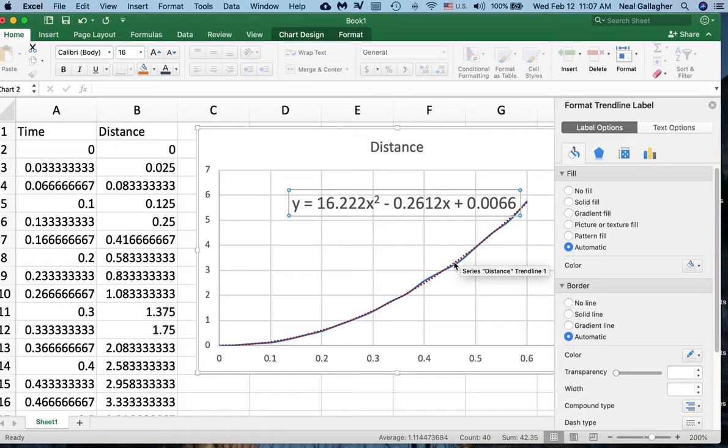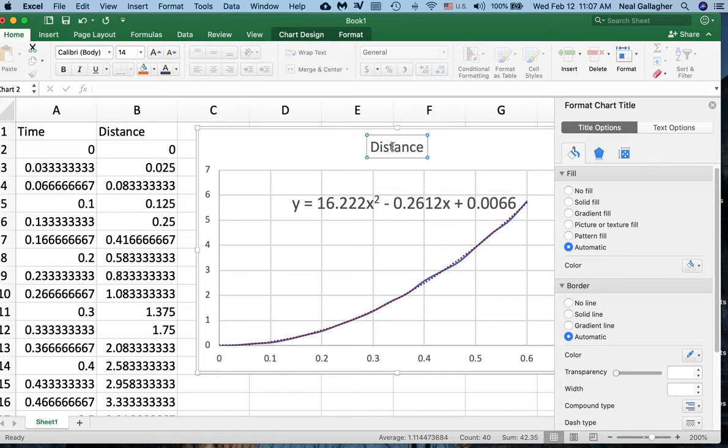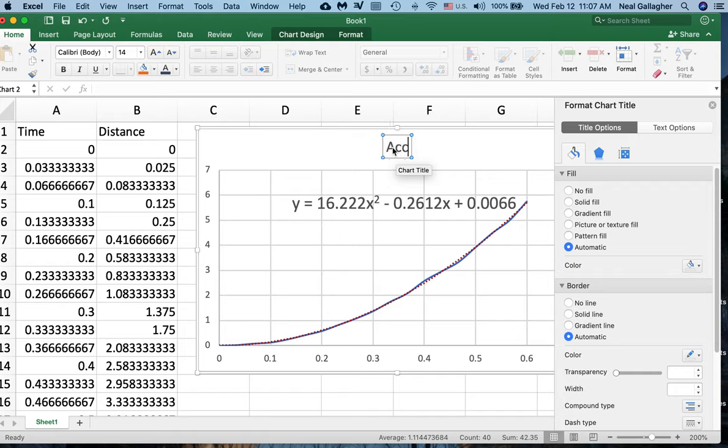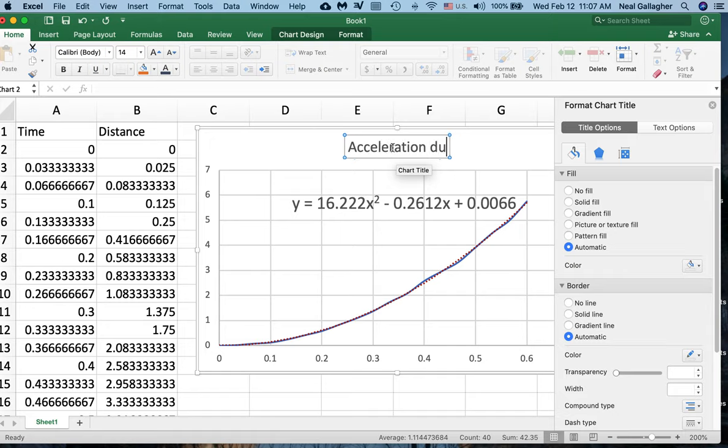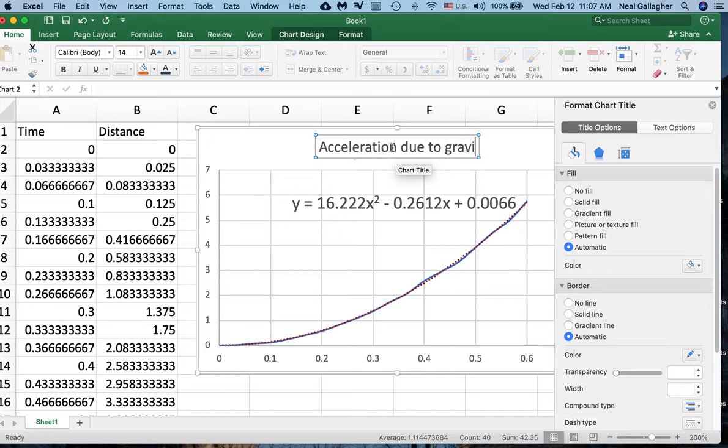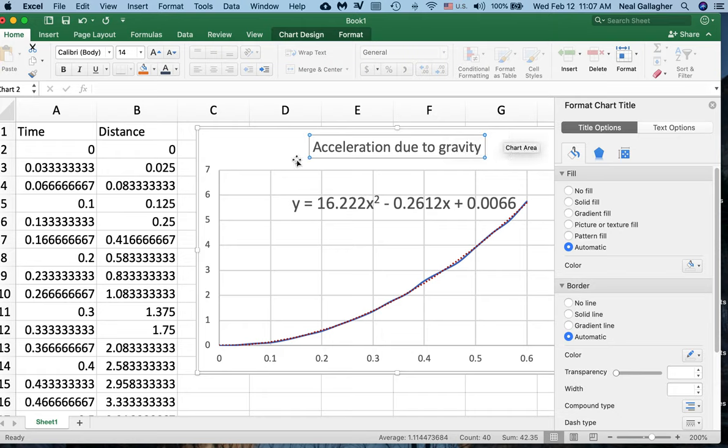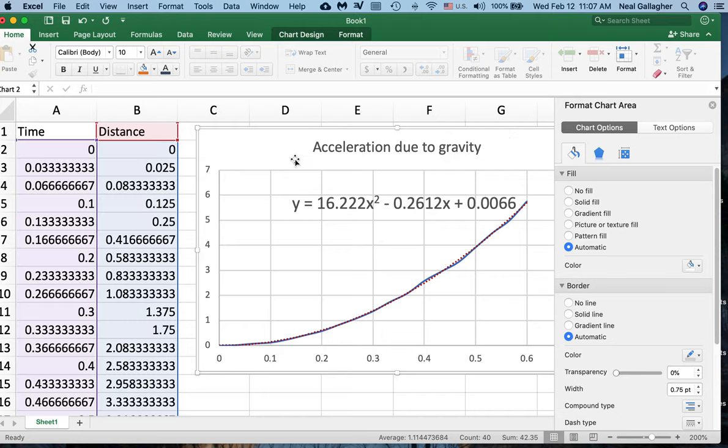Let's see, I can click here and put Acceleration Due to Gravity. So I have that. So here's my graphic, my chart.